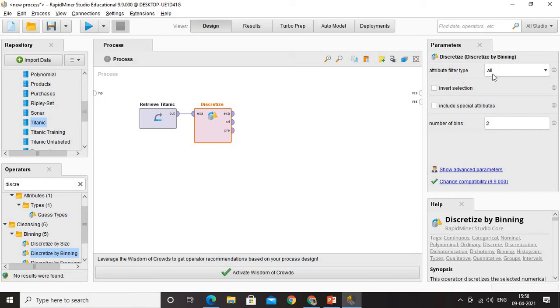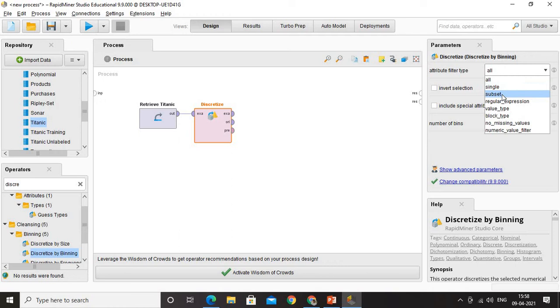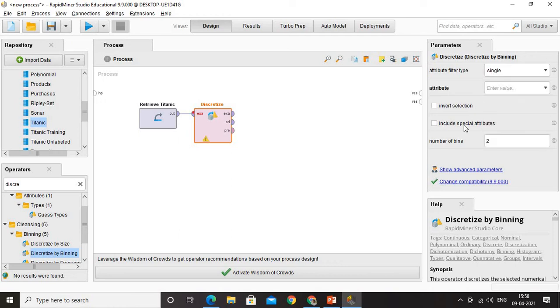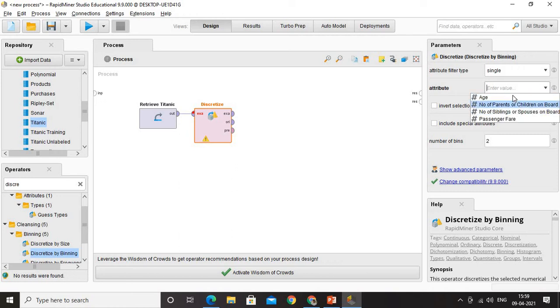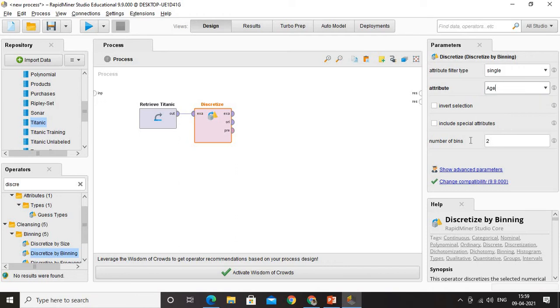What is the type of the attribute filter that you are going to use? I am going to use single parameter and you need to also select the attribute. Which attribute are you going to use? I am going to use the attribute called age and number of bins can be set as 3. What do you mean by this? Very simple. I am going to group, I am going to discretize the data set with respect to age into 3 bins: bin 1, bin 2, and bin 3. That can be called as a range.